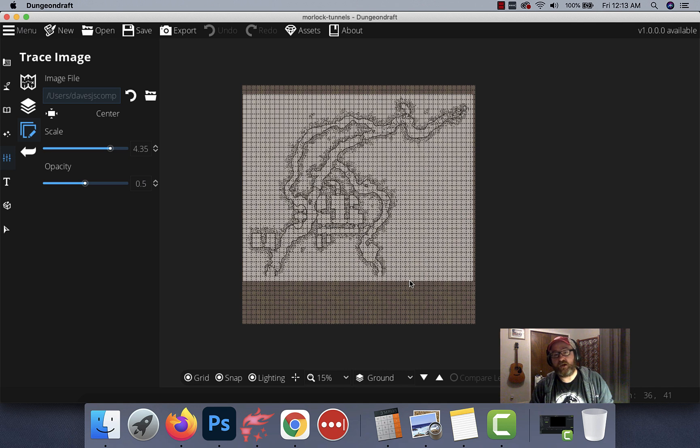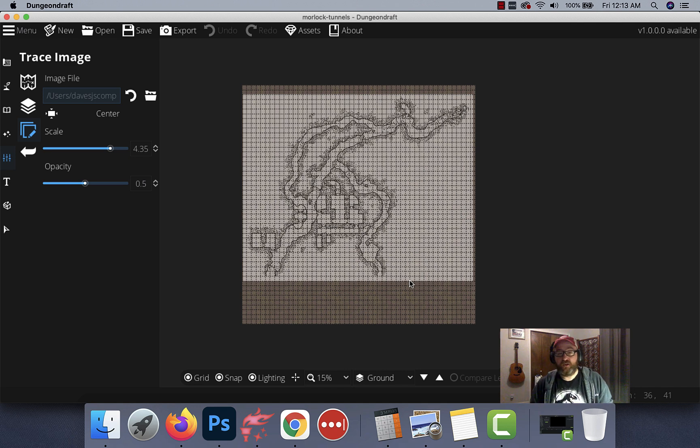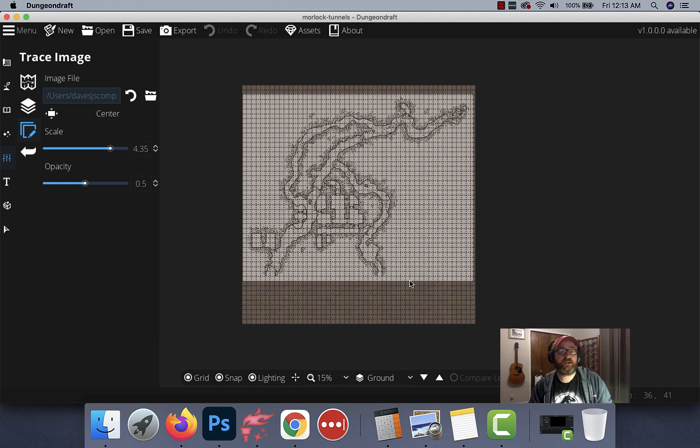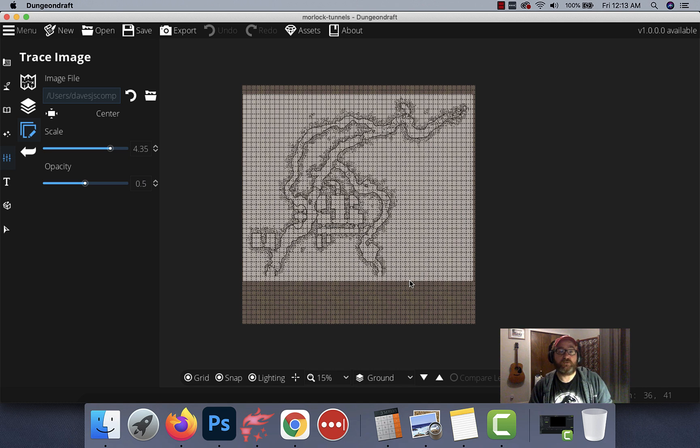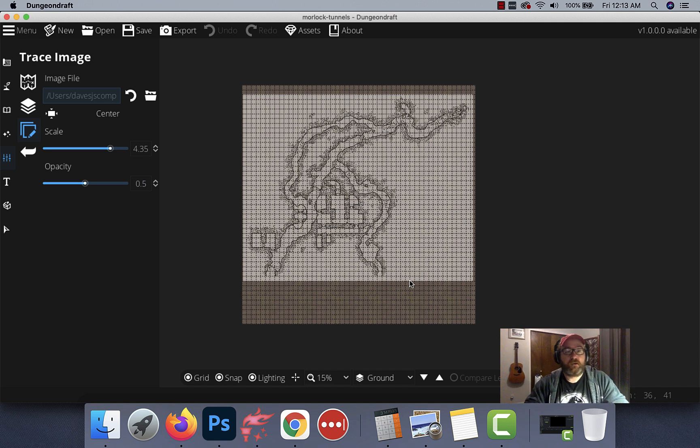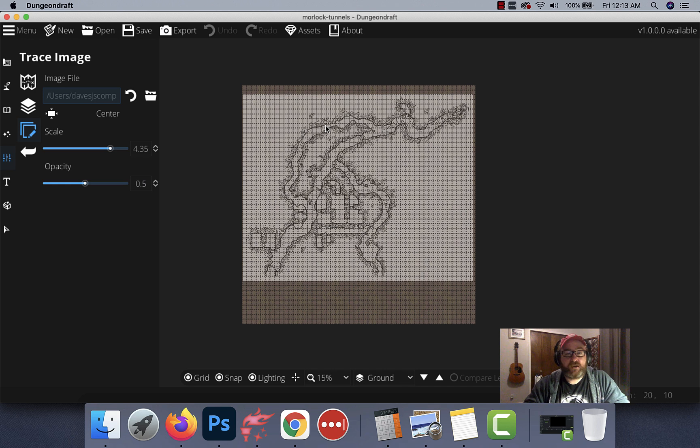You can see on my screen here I've already got the map pulled up and all we got to do is start tracing. If you didn't see the last video, make sure to check it out on my YouTube site. And of course, as always, be sure to like and subscribe.